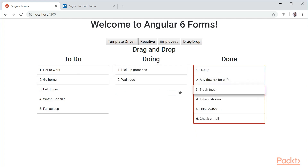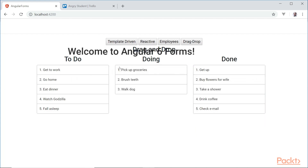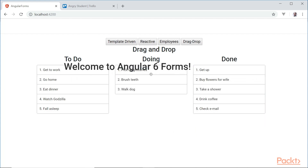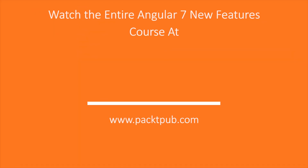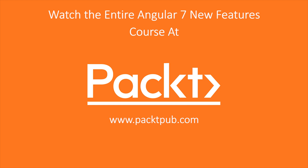That is the drag and drop feature in Angular 7. It's quite fun! Alright, let's take a moment — we'll go back next.